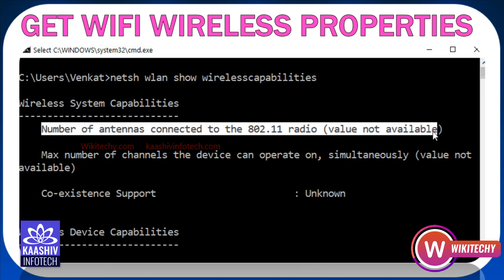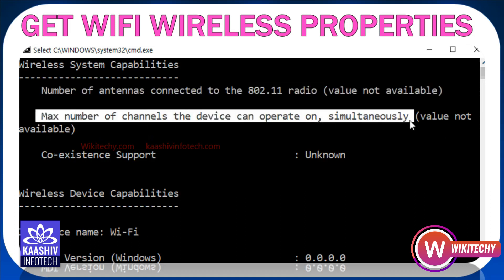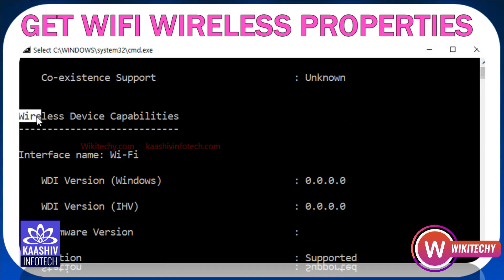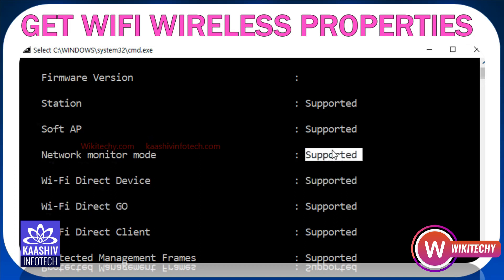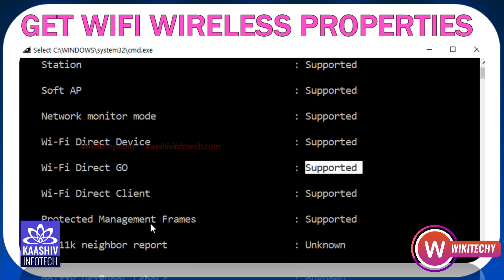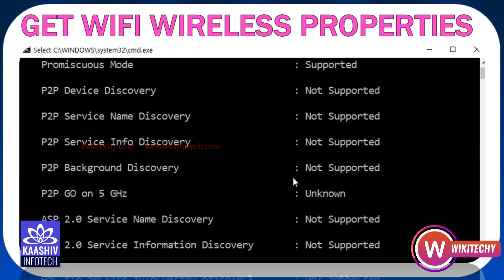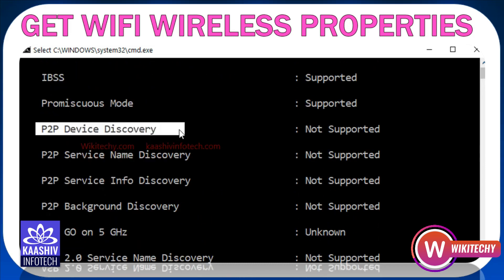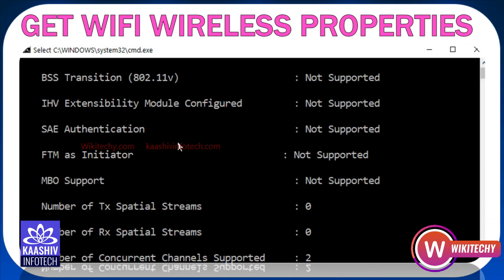Wireless system capabilities value is not available. Antenna, max channel, device operate — antenna is not available. The other channel is available. Wireless device capabilities — scrolling through. The device can support network monitoring, direct devices, direct go, direct client — all of us support. All details are available. The device is not supported; the computer is not supported. The laptop is supported.